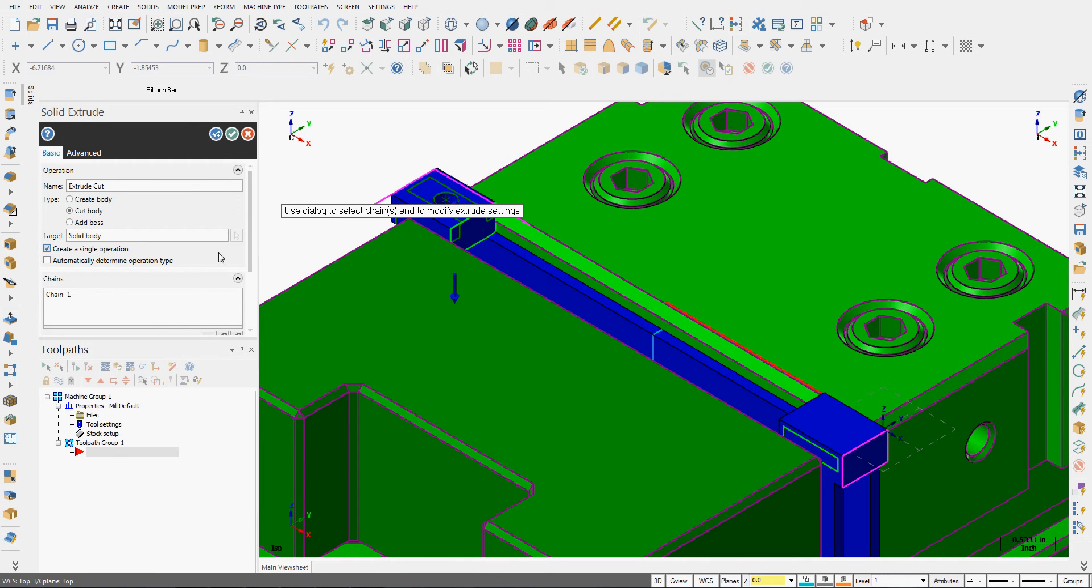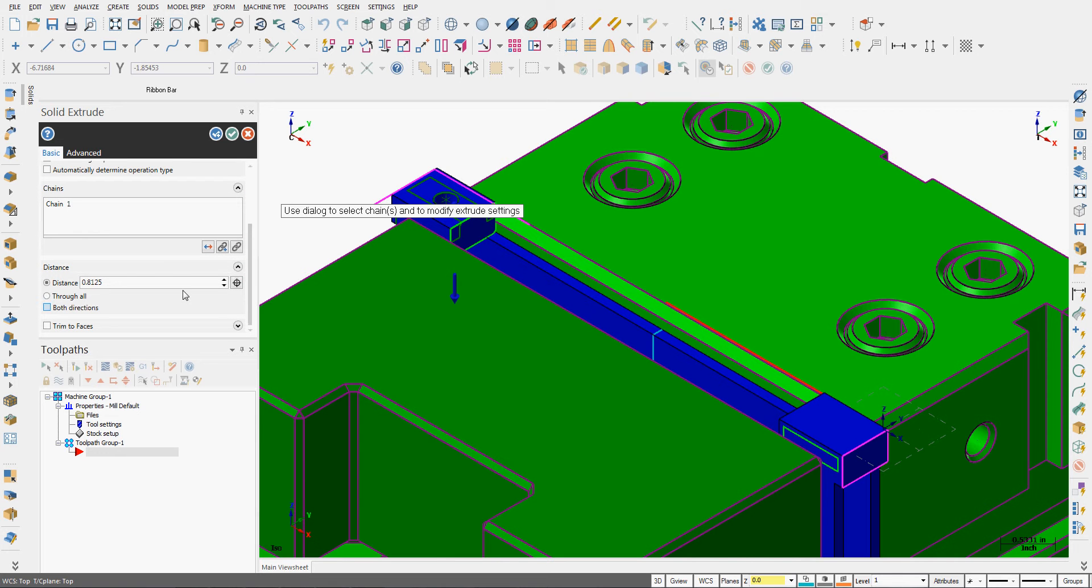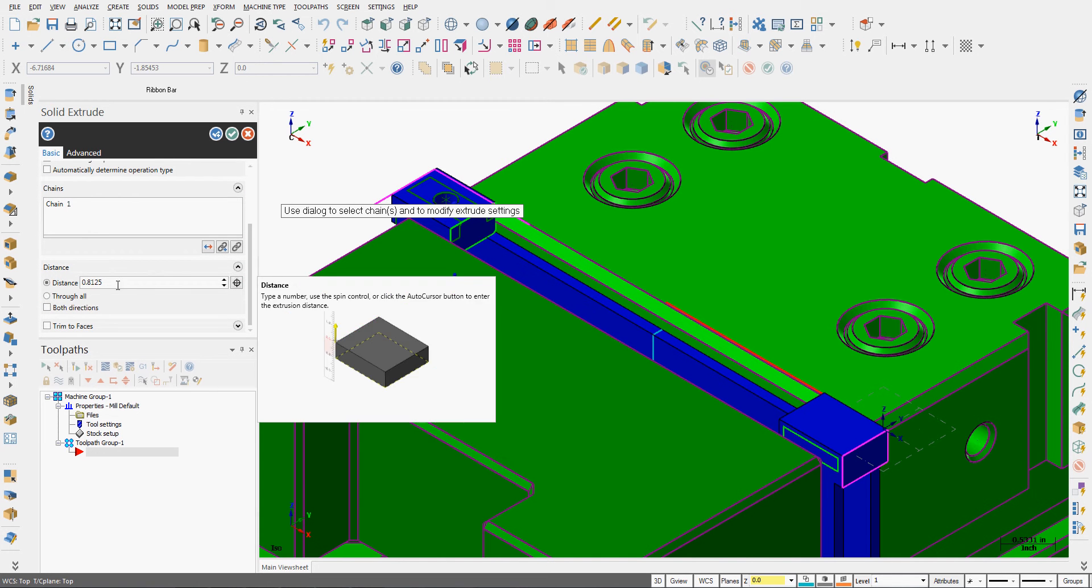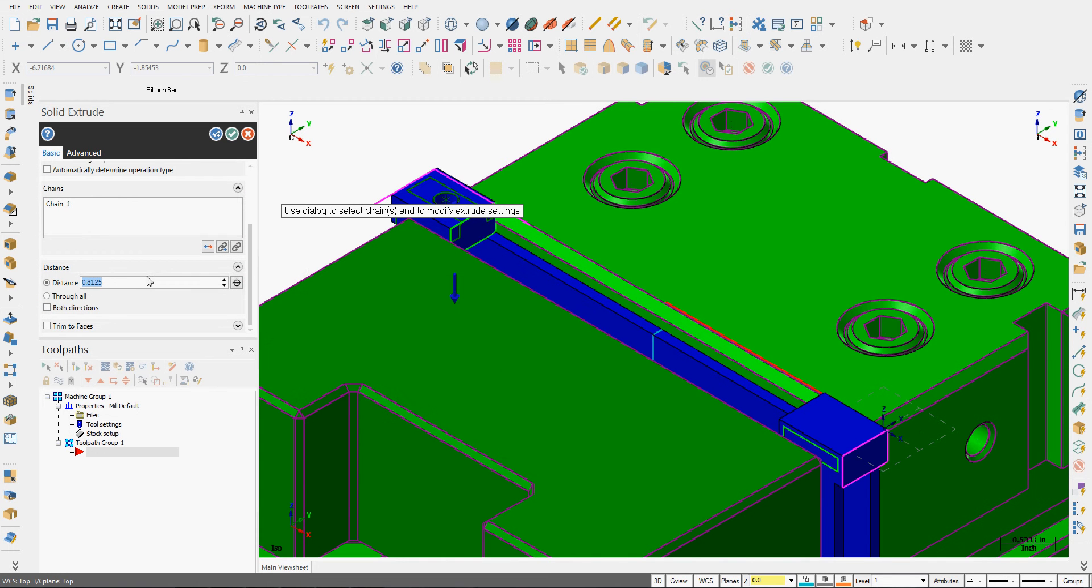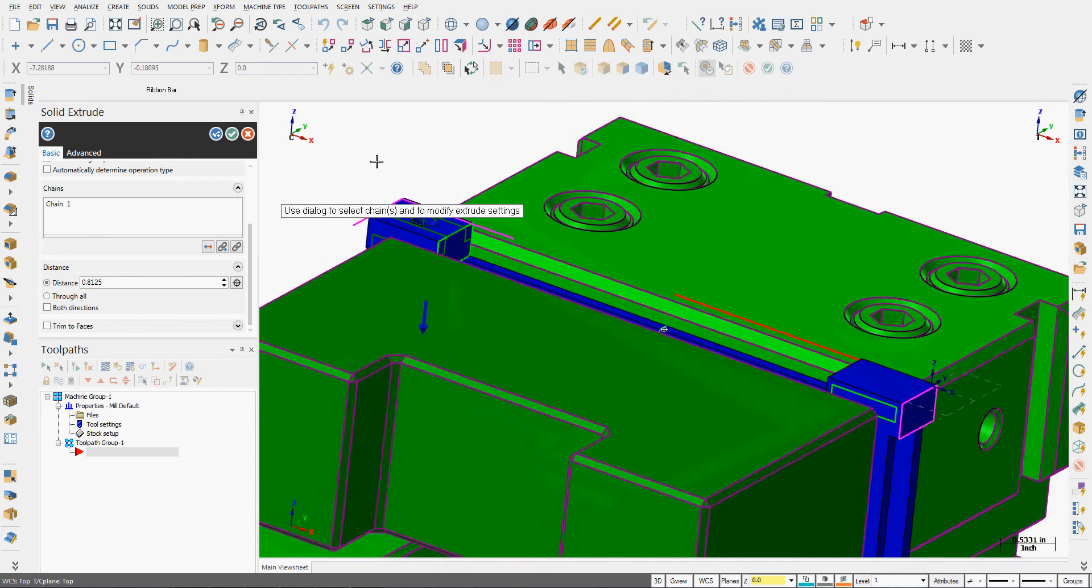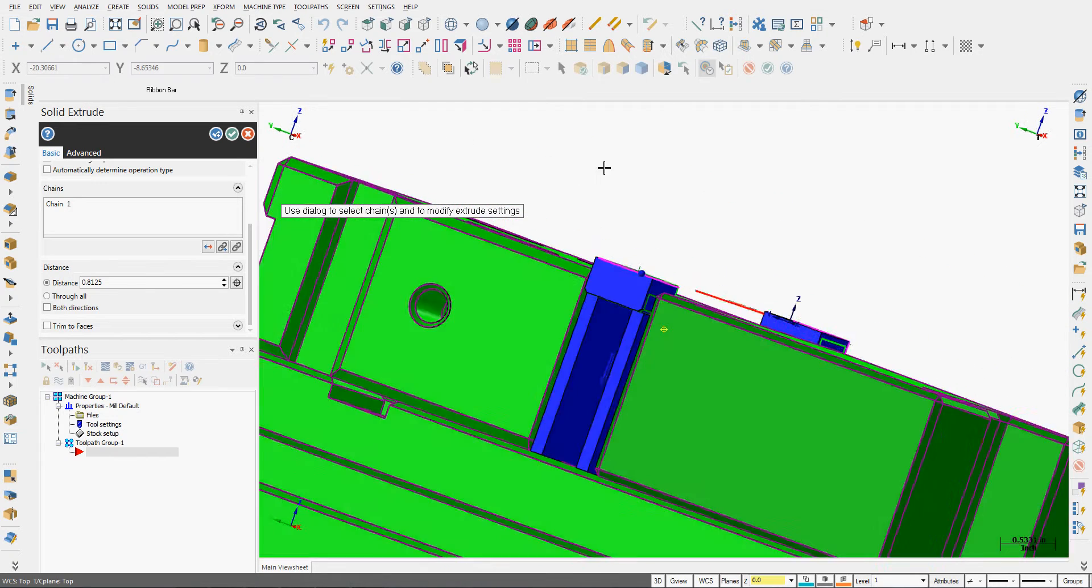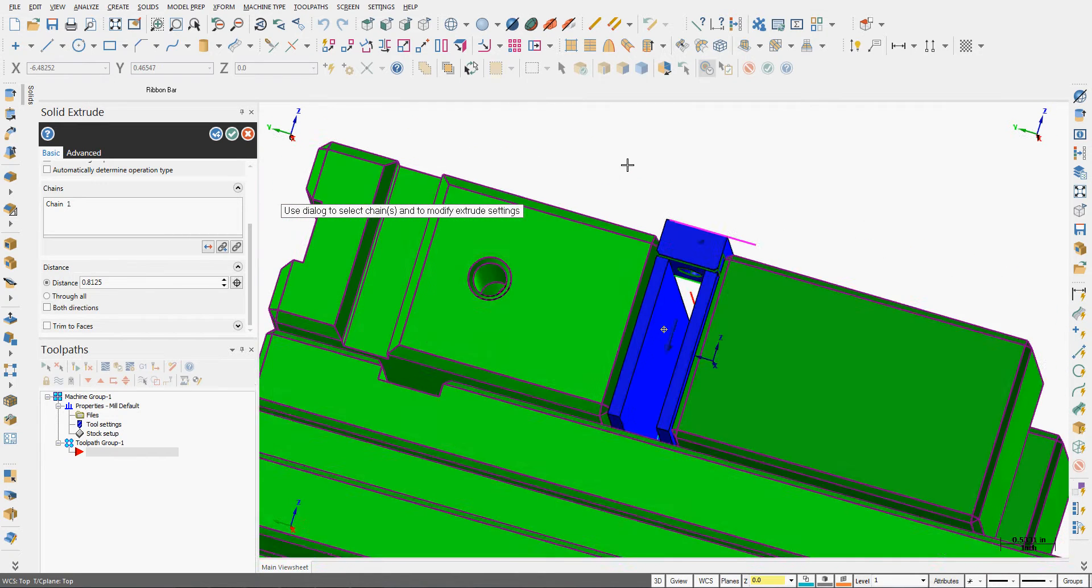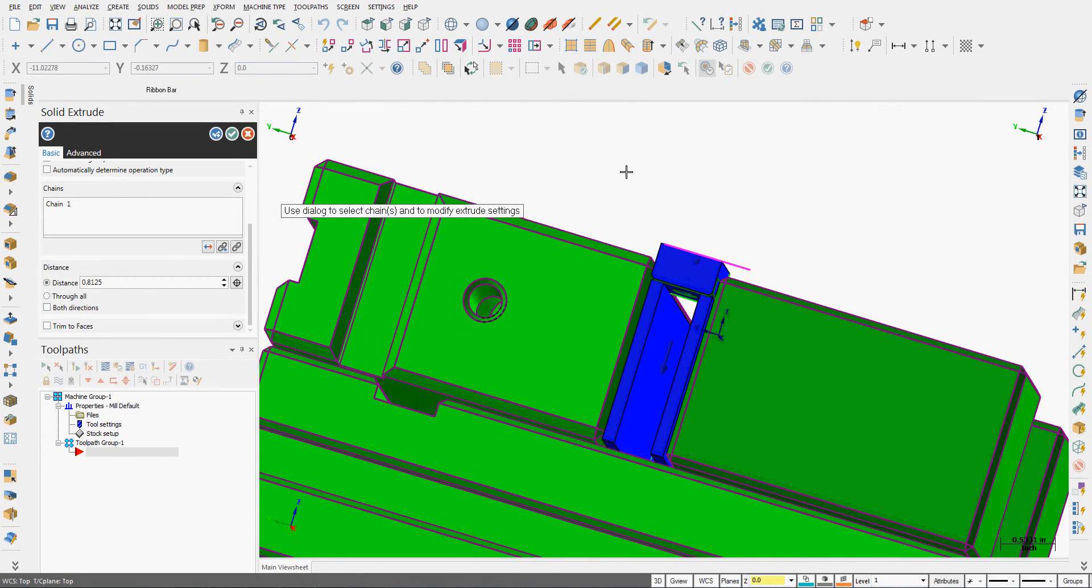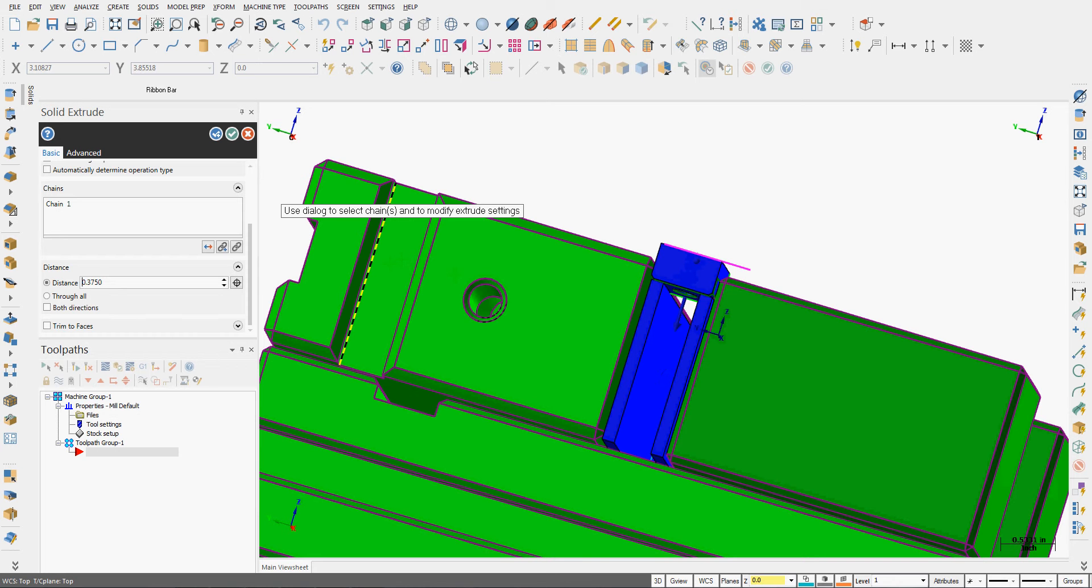And now I need to set the depth. My part thickness, we'll just rotate around so we can see it. The part thickness here is just under 3/8ths. So I'll make the depth of the cut 3/8ths, which will get us through the part.